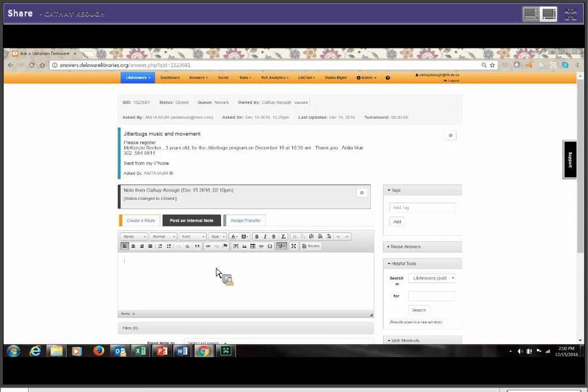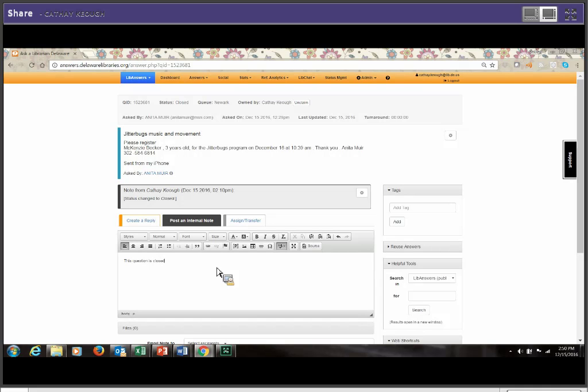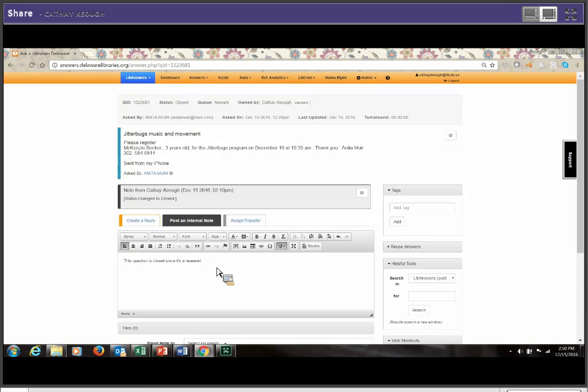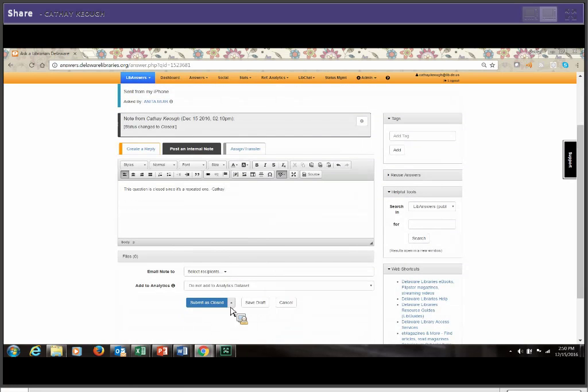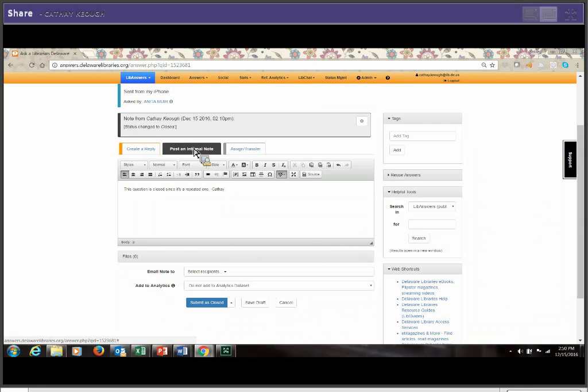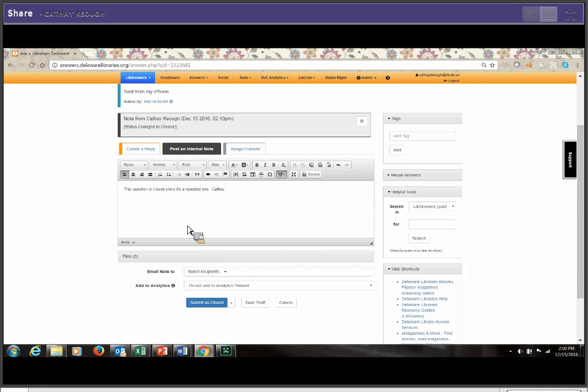So on this one, I could say that this question, if I could type right, this question is closed since it's a repeated one. And then I put my name, even though it does show that in there. And you might want to do something more formal, but that's fine. And this is going to go to Heather because it's an internal note. Heather's the liaison at Newark, so she'll get this information and know what's happening.